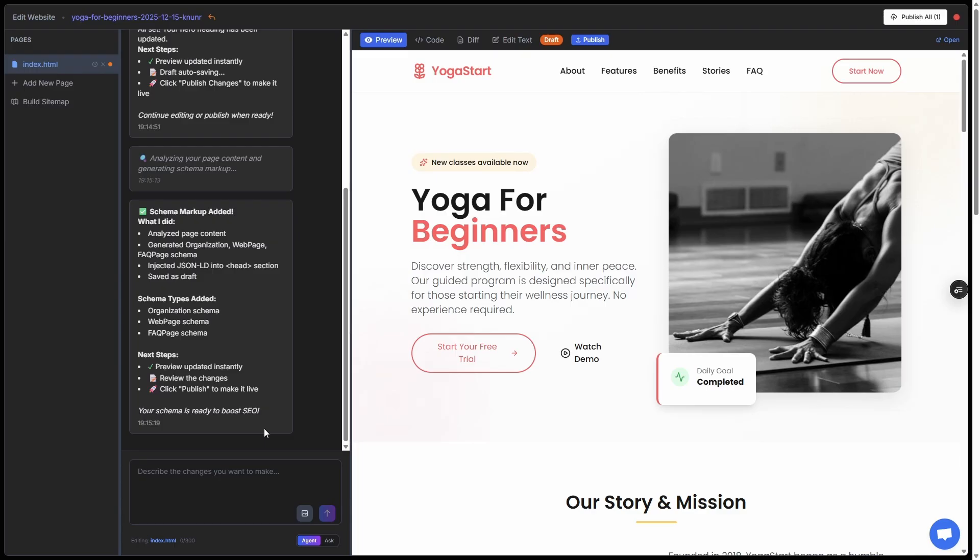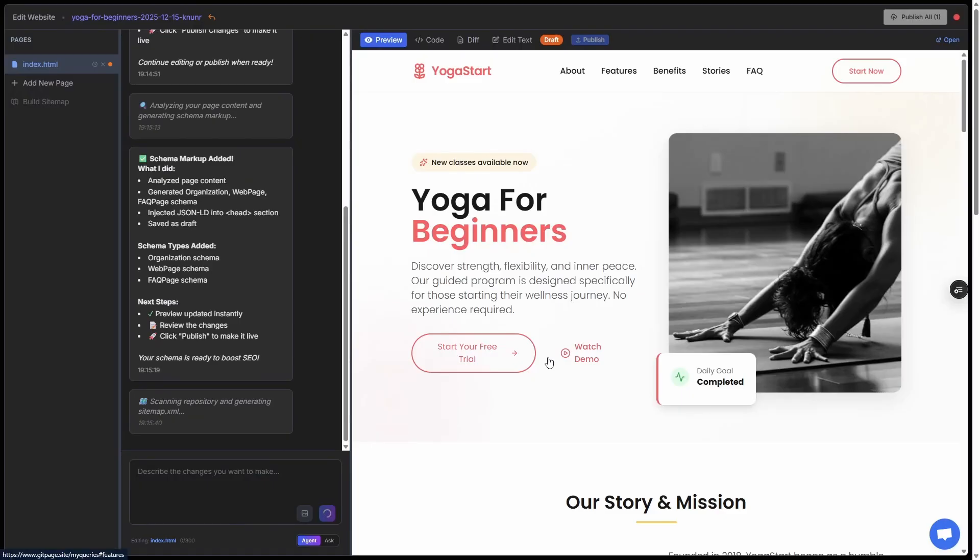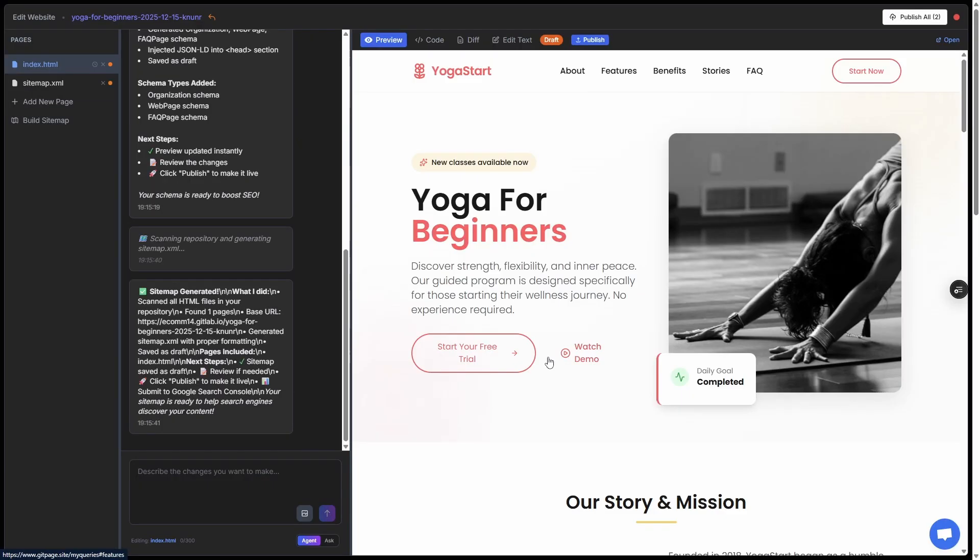Next, the other thing you might want to do is add a sitemap. If you are going to Google Search Console and force an indexing on this, it's good to add a sitemap so Google knows how to navigate the pages. To do that, just click on build sitemap and hit generate. That's it, all done.